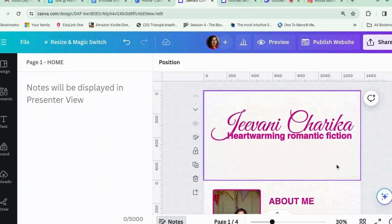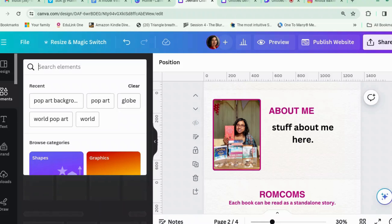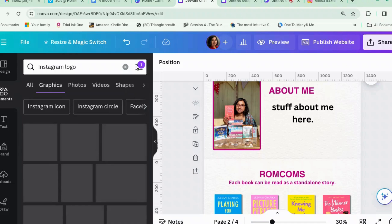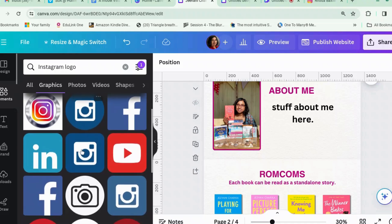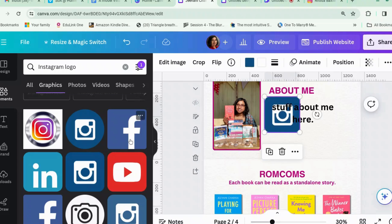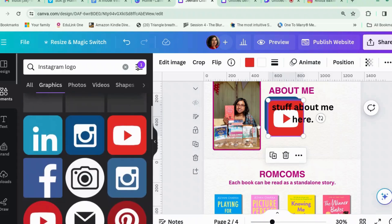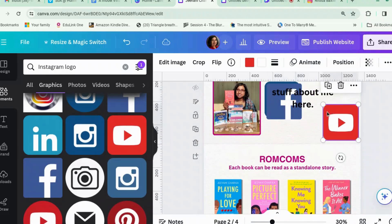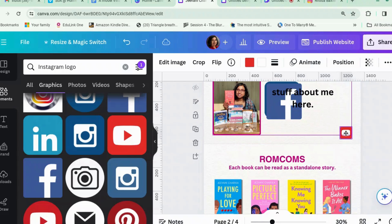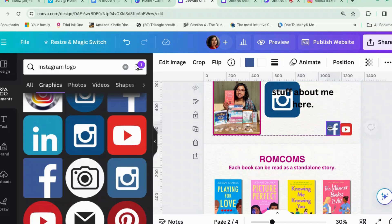We can either add a menu ourselves or get it to add a menu later. One of the things I want to add here is social media icons. We've got a whole lot of logos — let's add the Instagram one, Facebook, and one more. I don't think there's much point adding Twitter. I'll pop those in. Actually, let me select them all and make them the same size — Control+Z to undo and start again.